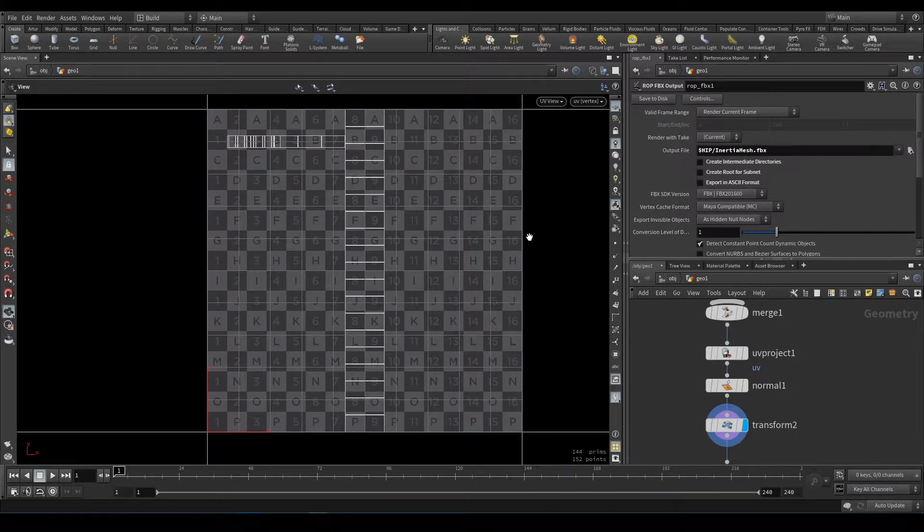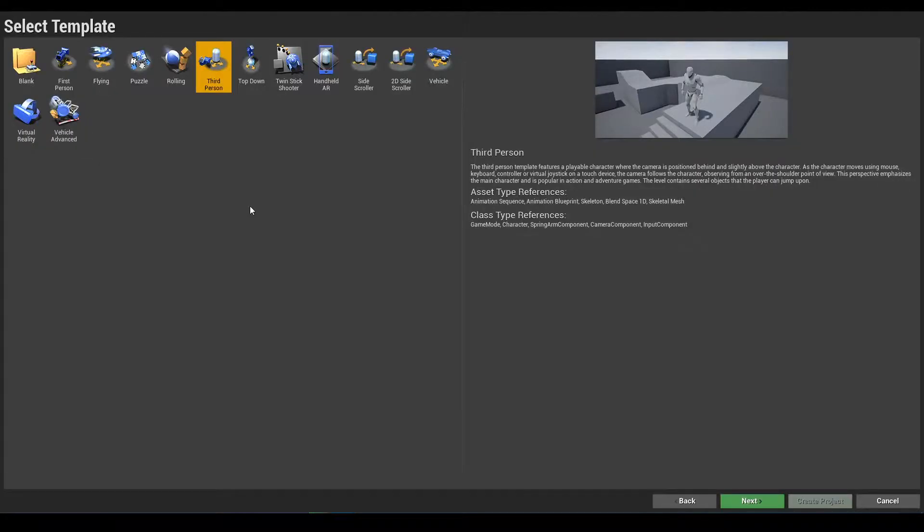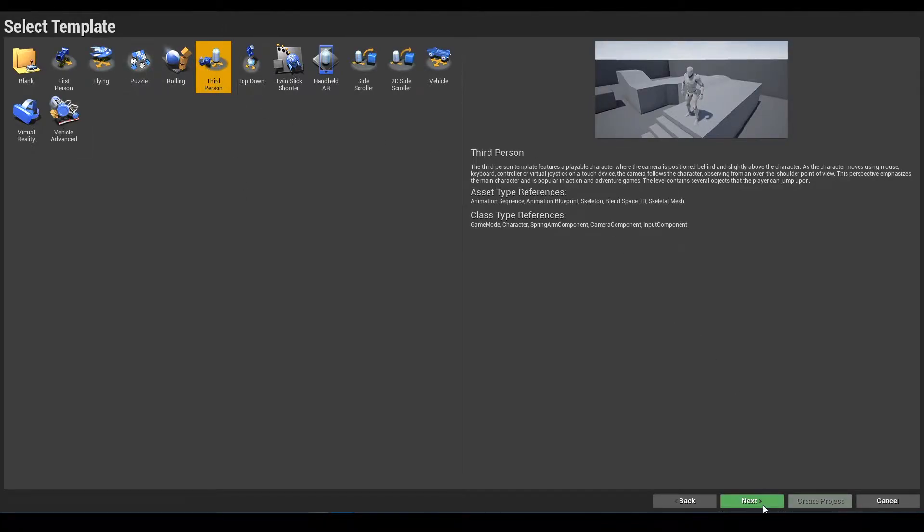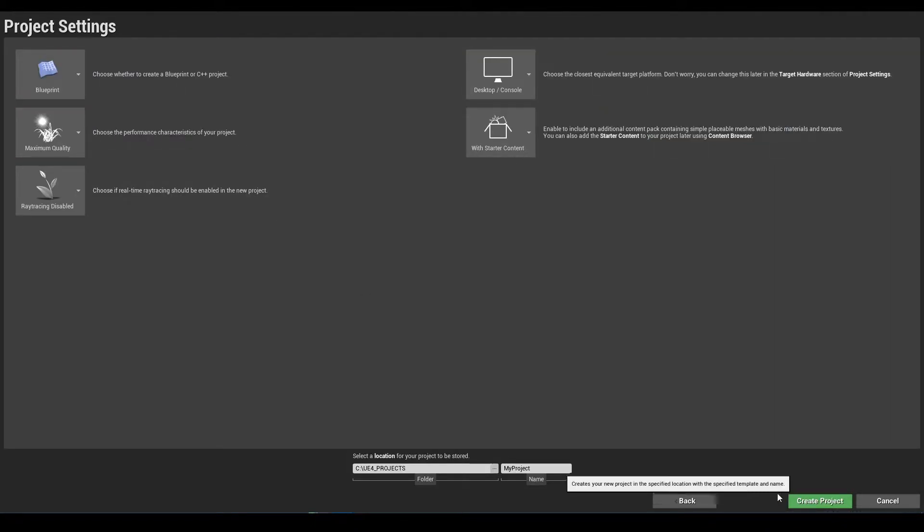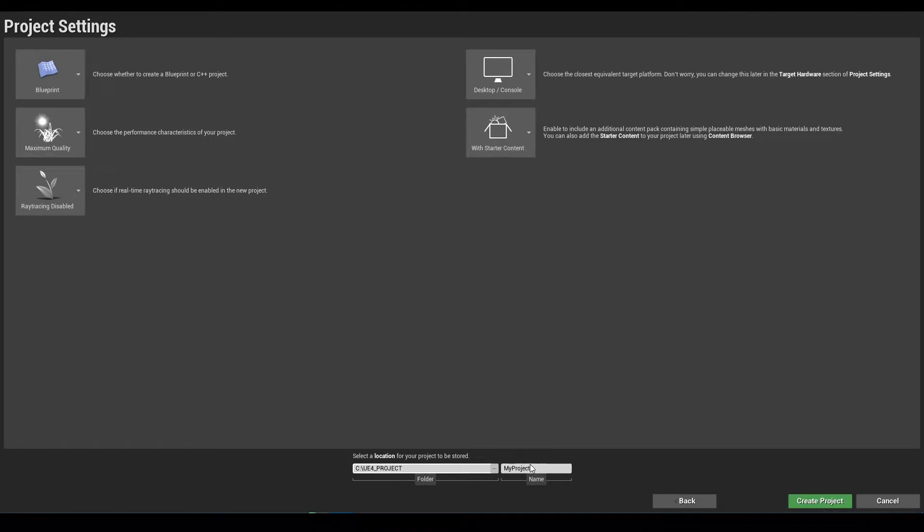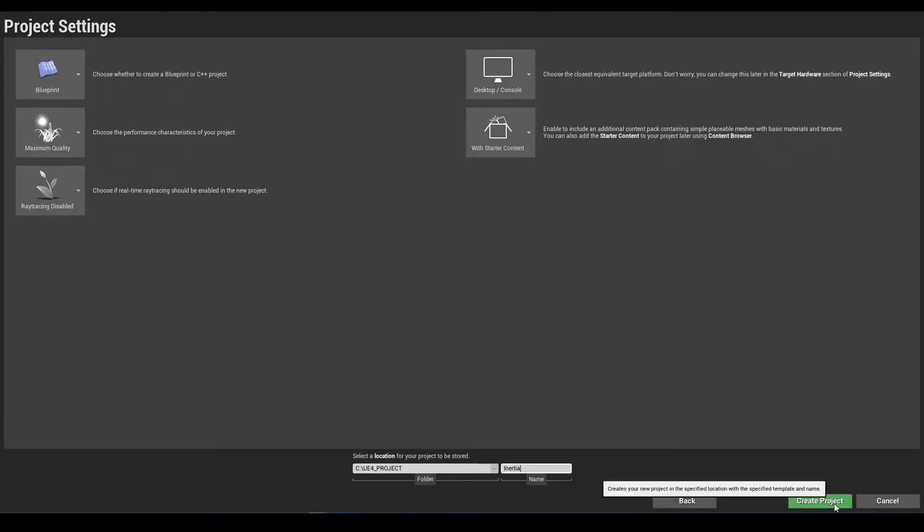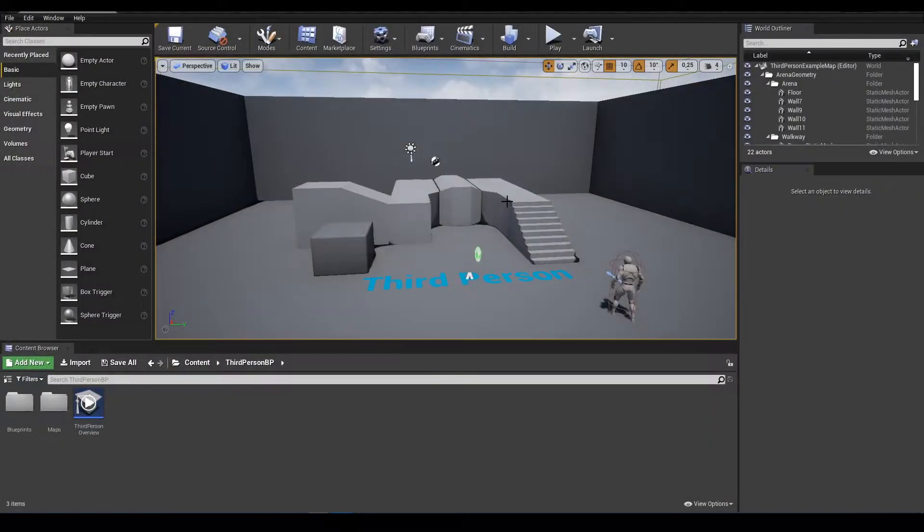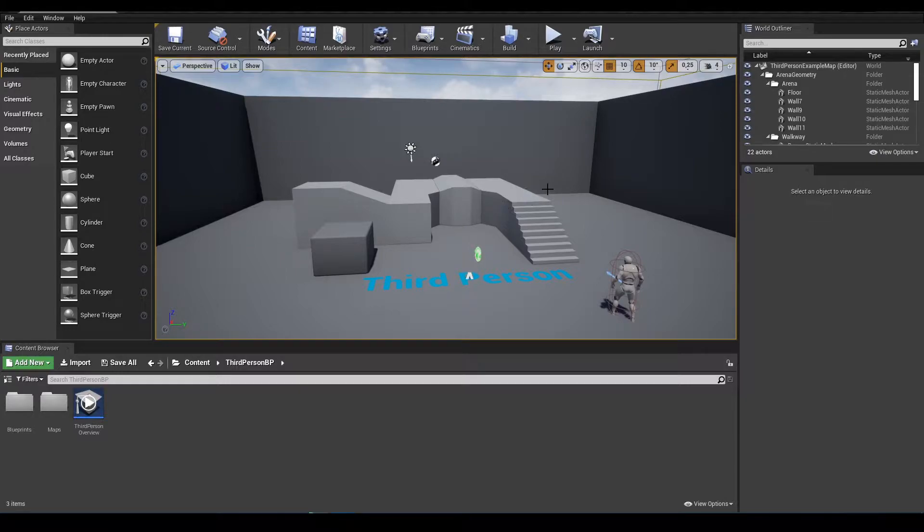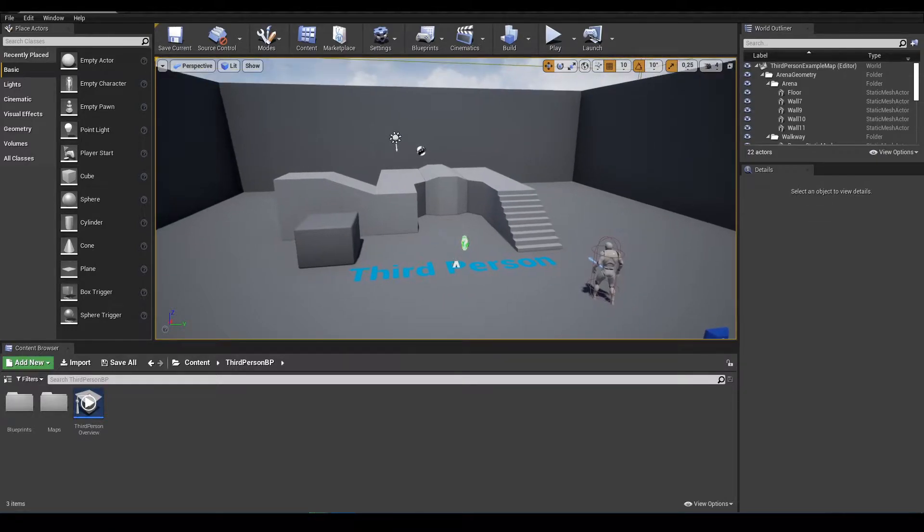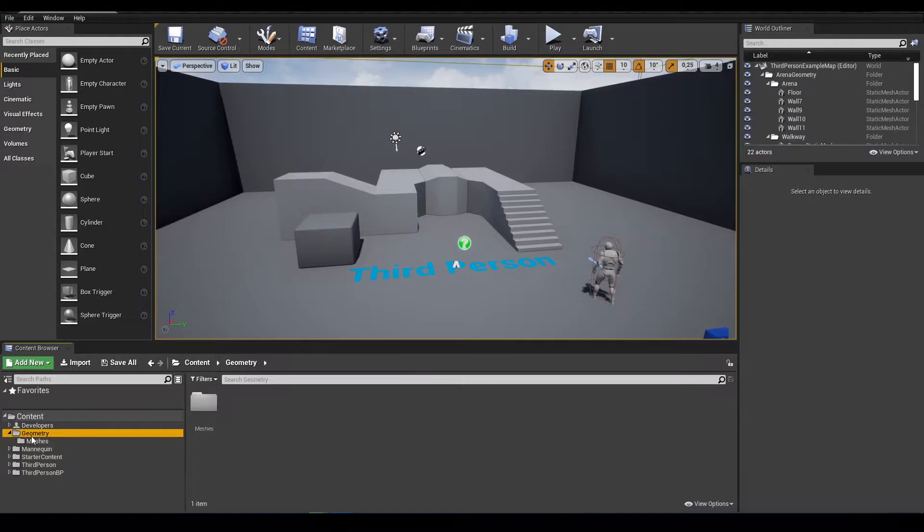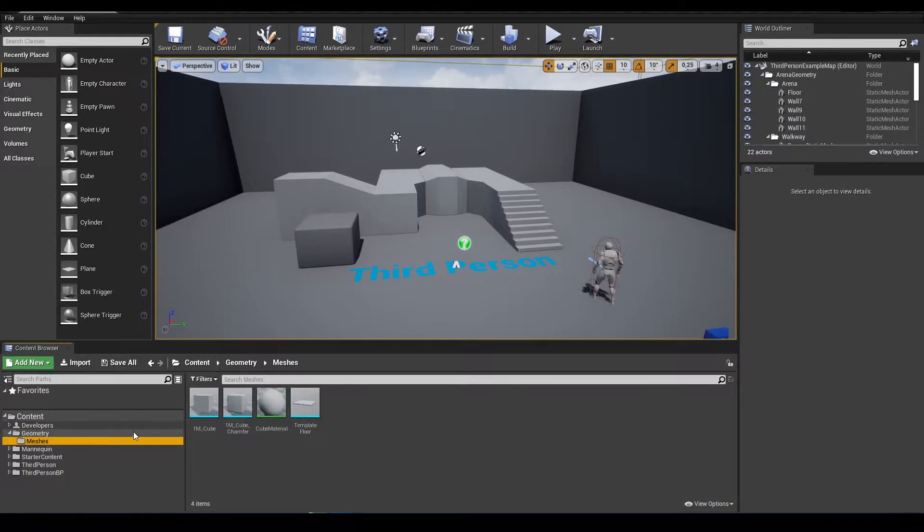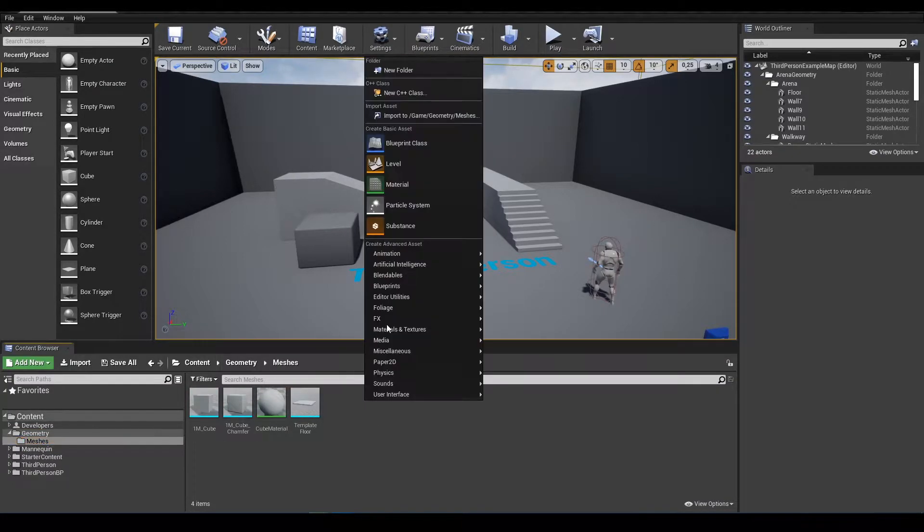Next I will create empty third-person template project and I call it inertia. Here in geometry and meshes I will import my mesh. Okay it's imported.